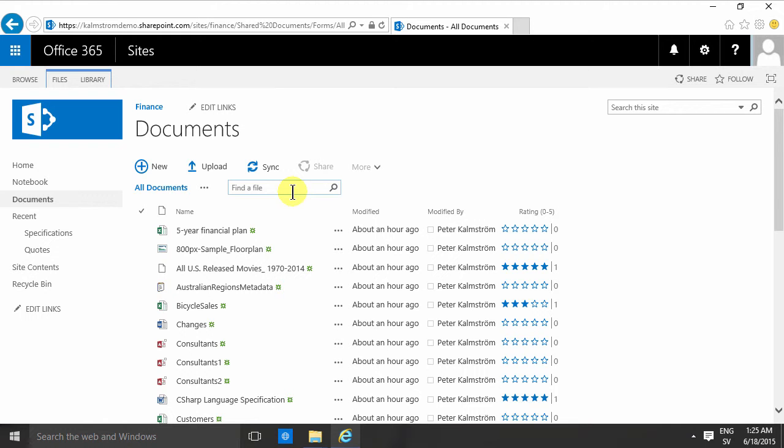That is very important. And the default sorting in SharePoint in general is that the most liked documents end up first.